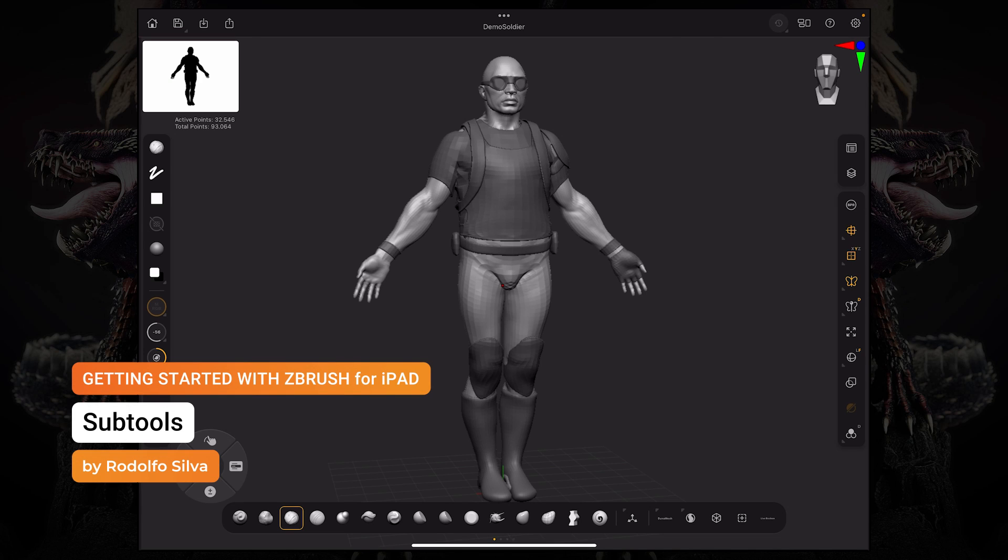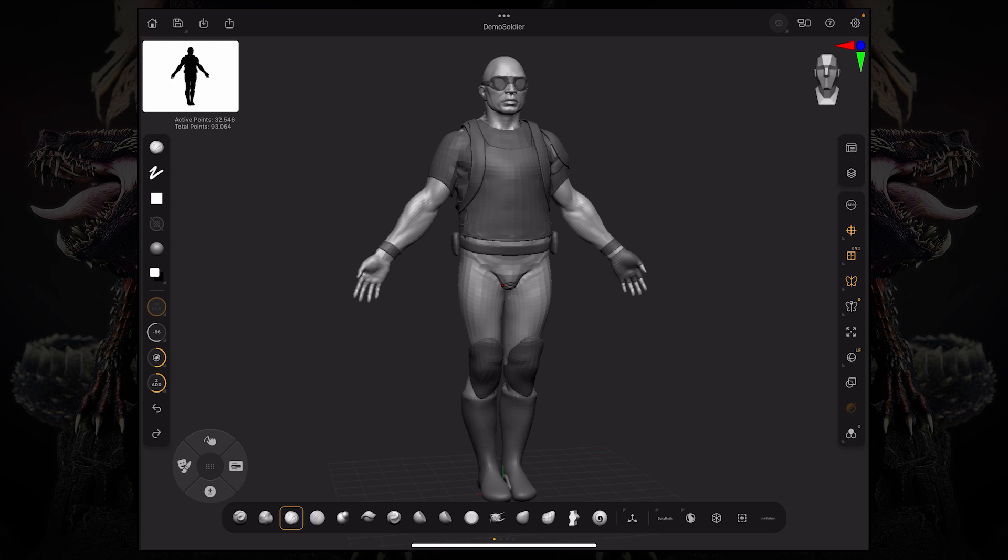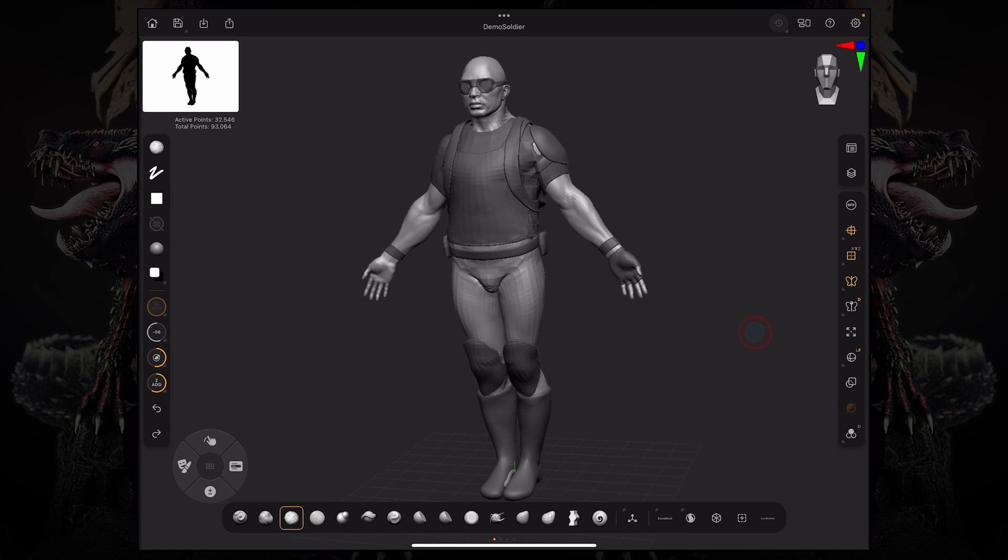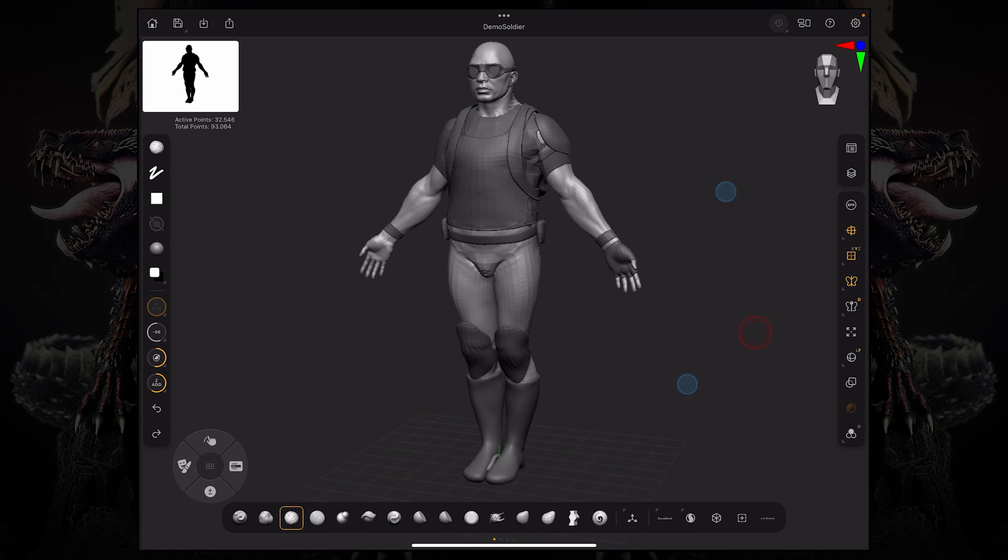Hello and welcome to another ZBrush for iPad getting started tutorial. Today, we're going to take a look at subtools and how to manage your subtool palette. So to start off, I loaded this demo soldier model that we have on the home screen.